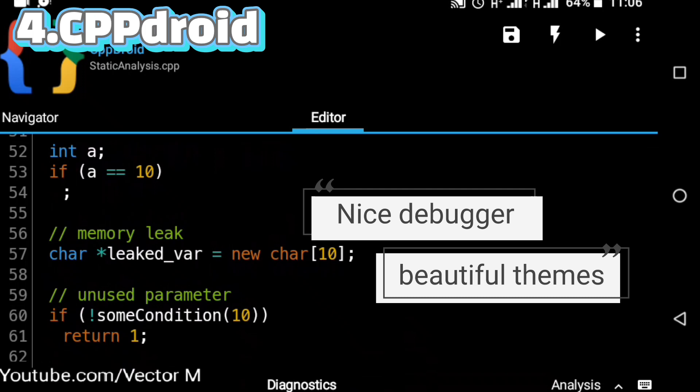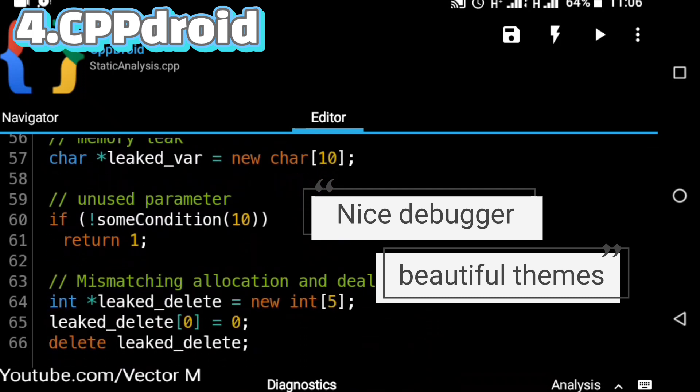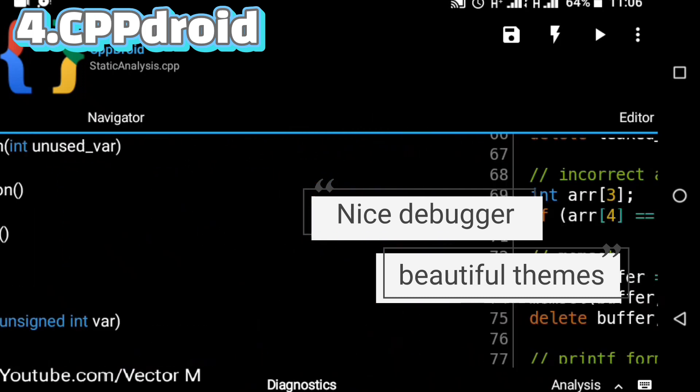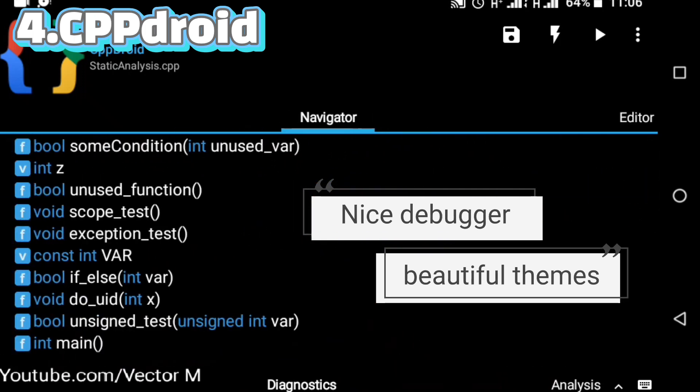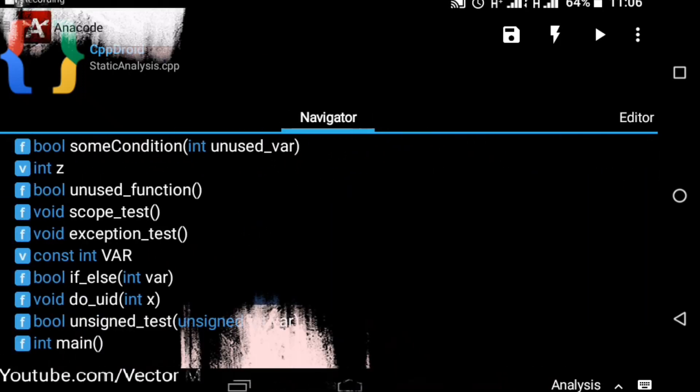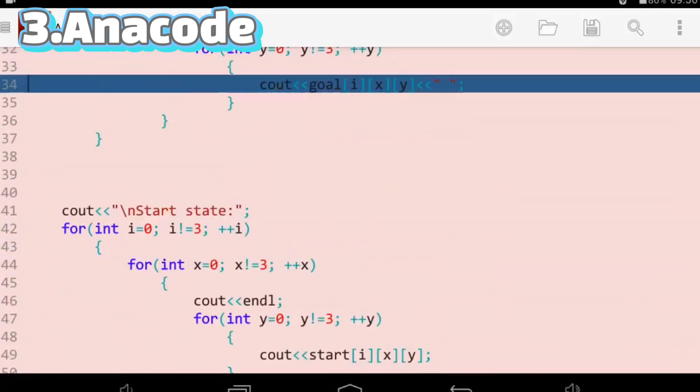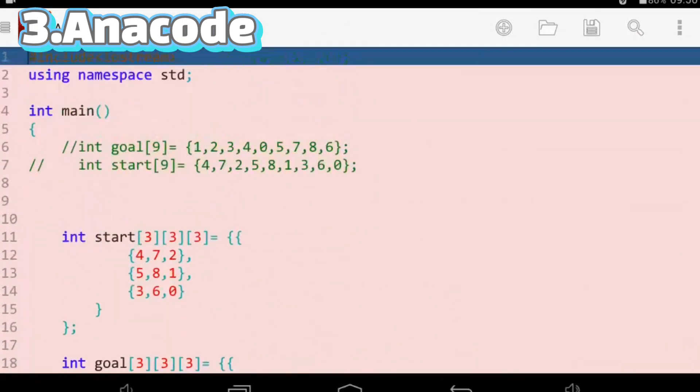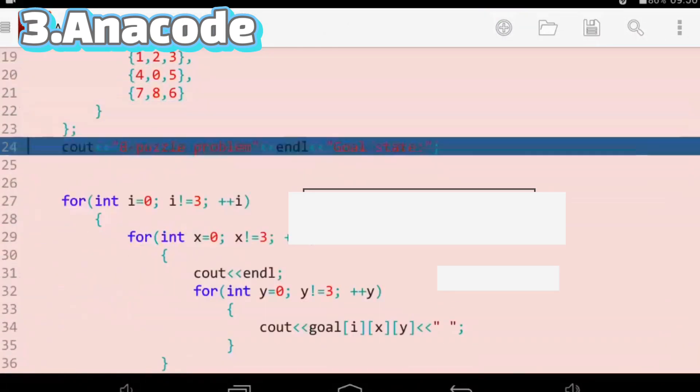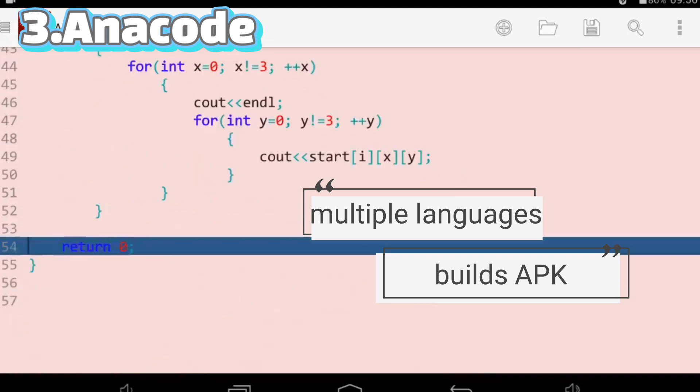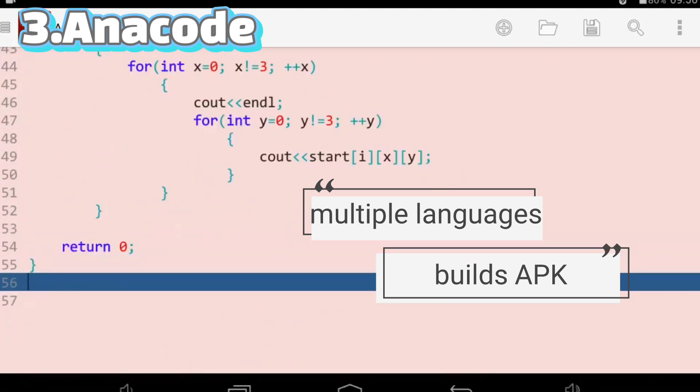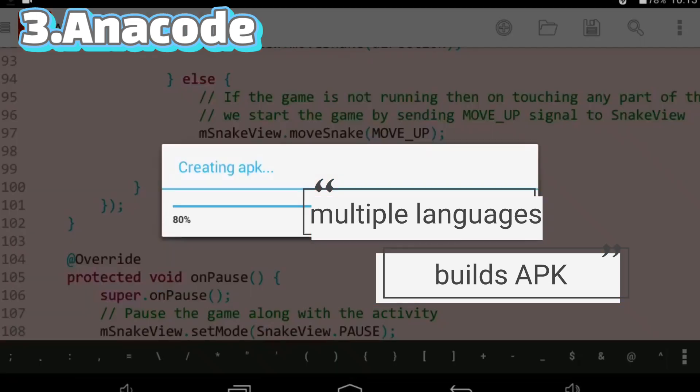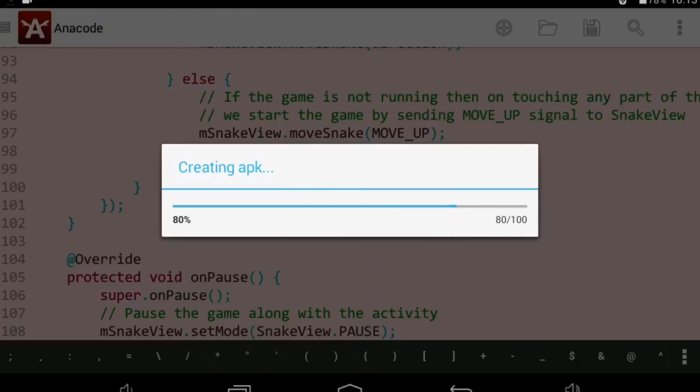Number three is Another Code. This one supports multiple languages including HTML, CSS, JavaScript, Java, and C++. It is the first app on our list to allow you to export your projects as APK executables.